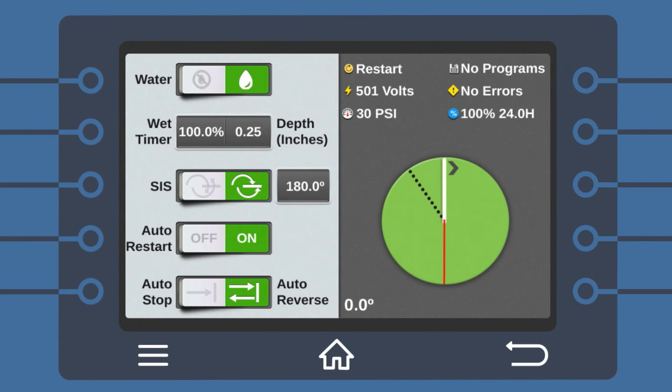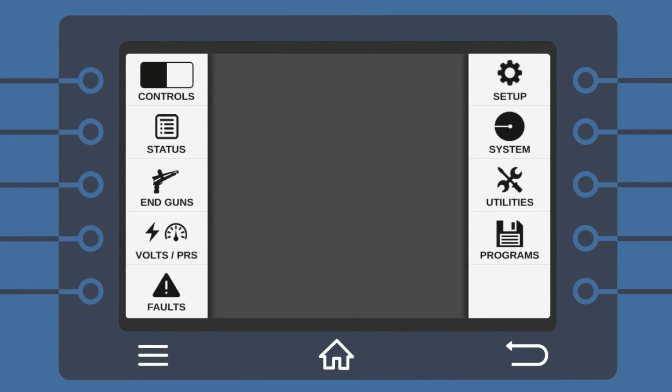Want to set your pivot to automatically shut down when it's raining? With your Icon smart panel and a tipping bucket rain gauge, it's easy. From the menu screen,